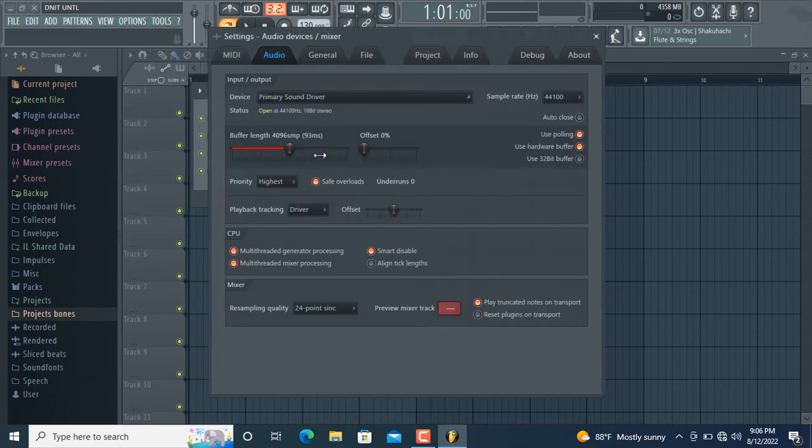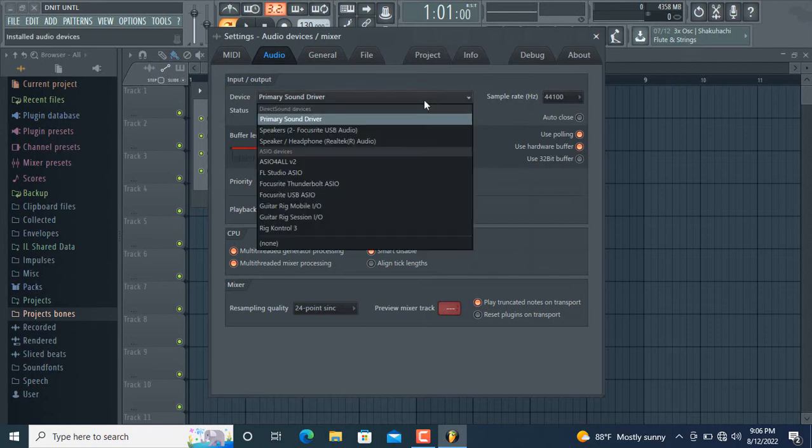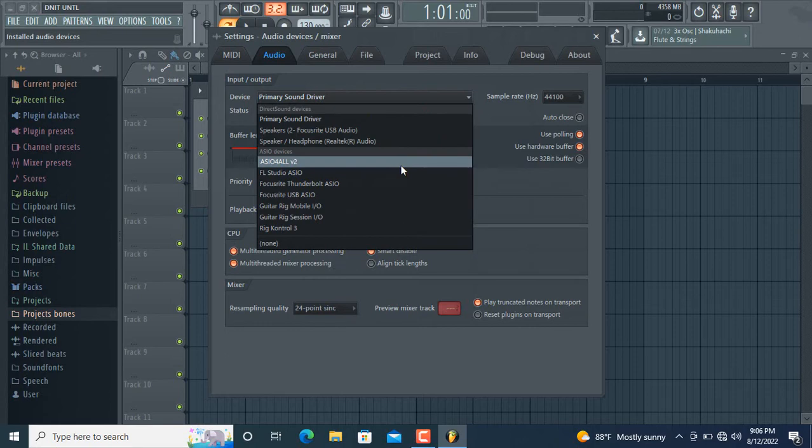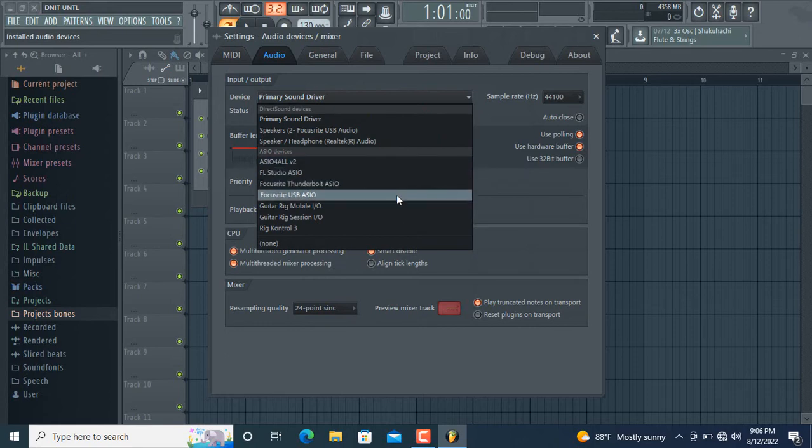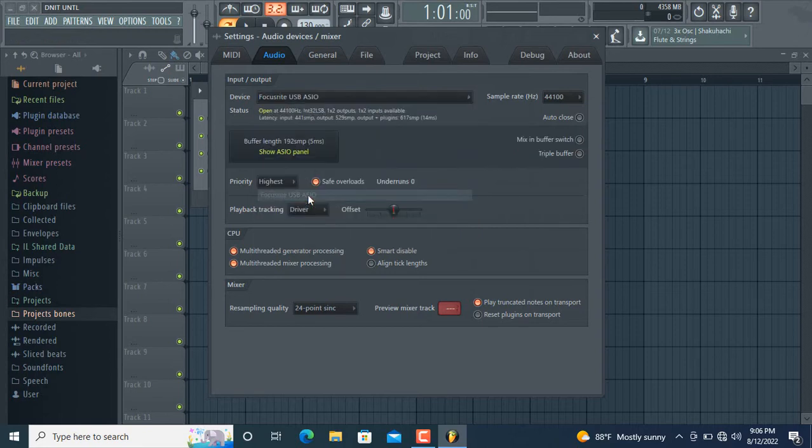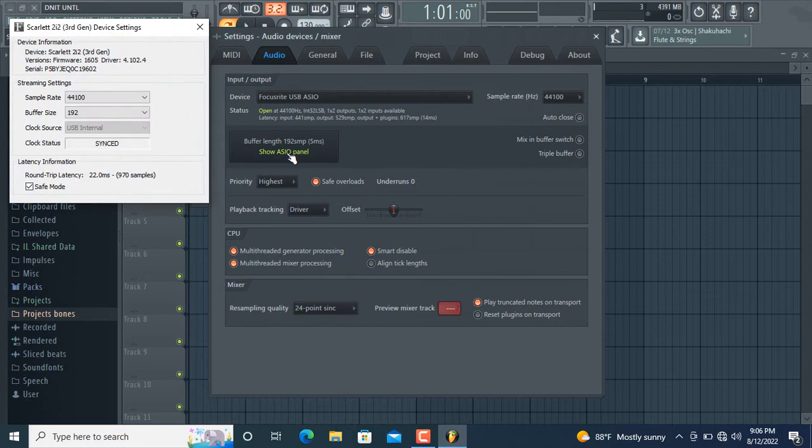Click device in Primary Sound Driver, then find the Focusrite USB Audio. Select it. You can click to show the panel where you can modify settings, but I'm not going to do anything here. I'm going to close the panel and then test.